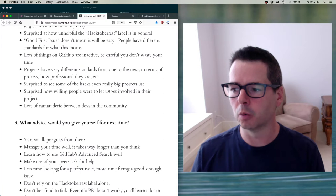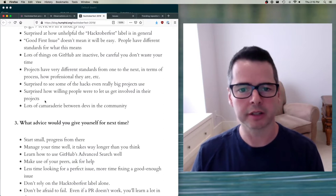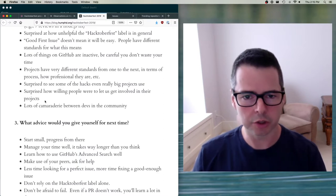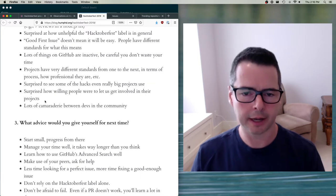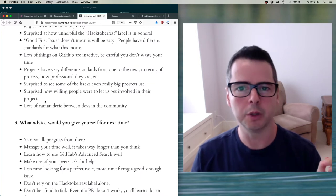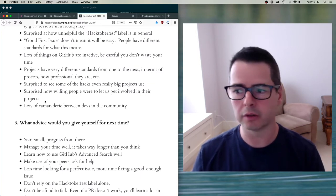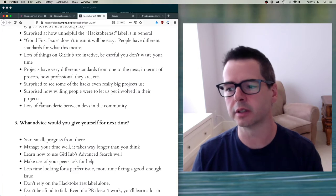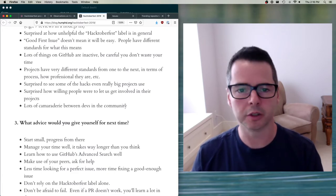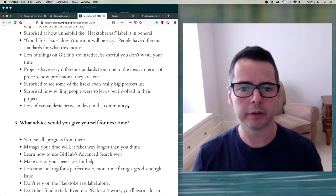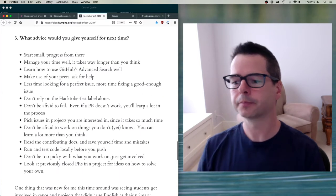Students were surprised at how willing people were to let them get involved in their projects. You're going to find that people will be excited to have you join them, and that there's lots of camaraderie between developers in the community. There's a real network of people who want to see you do great things.